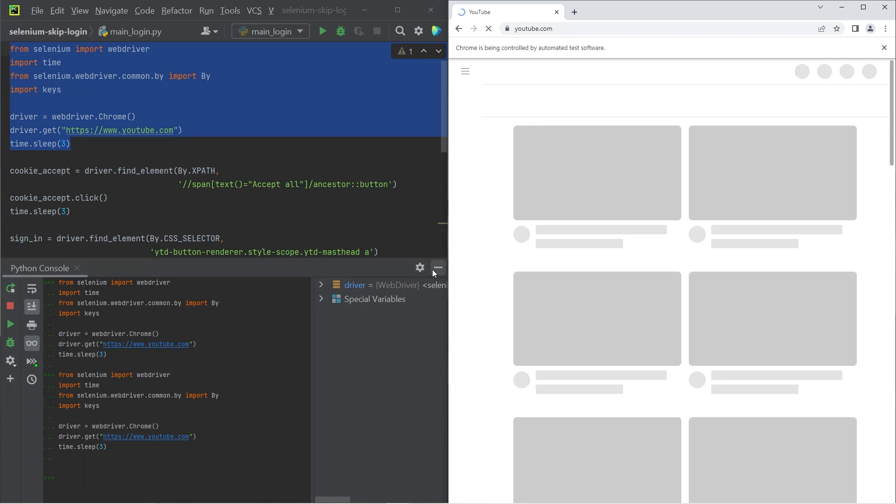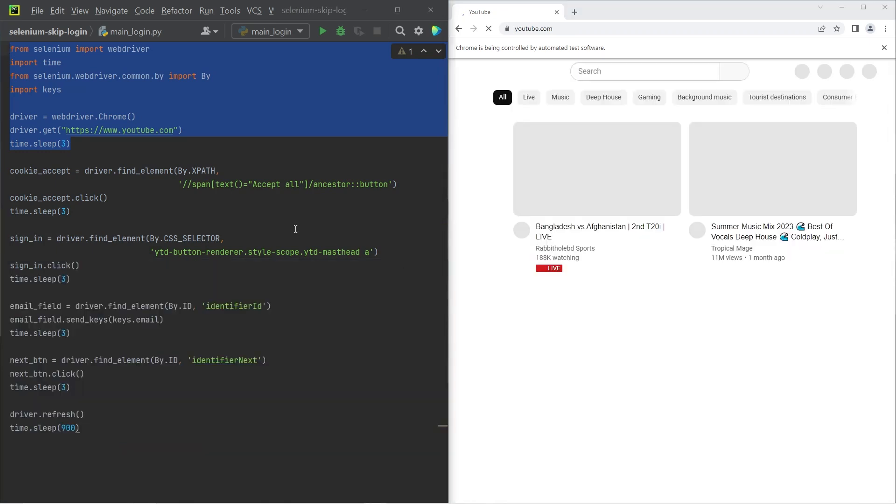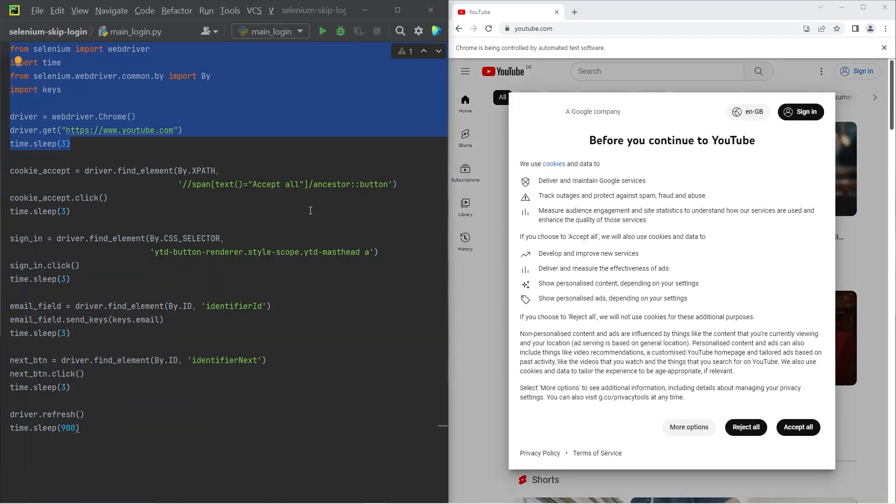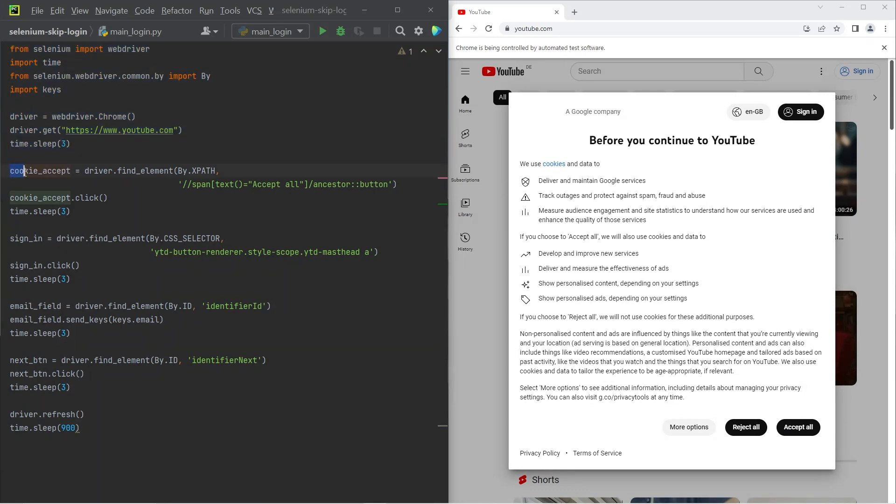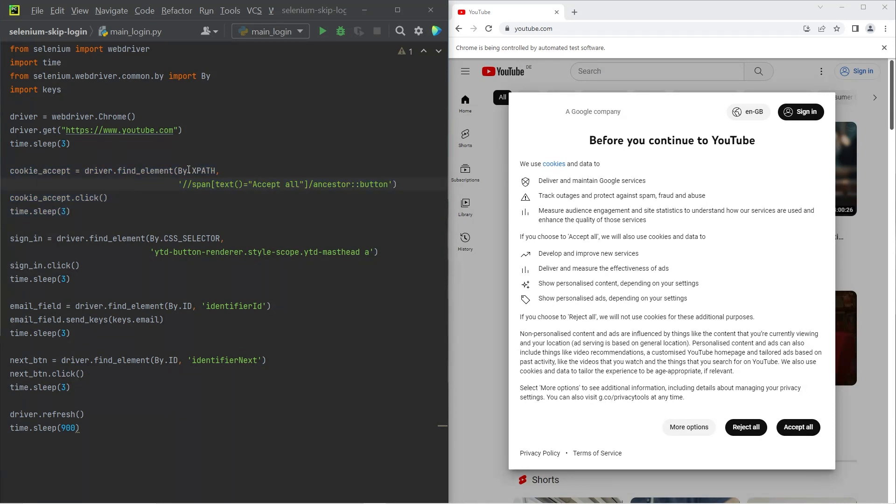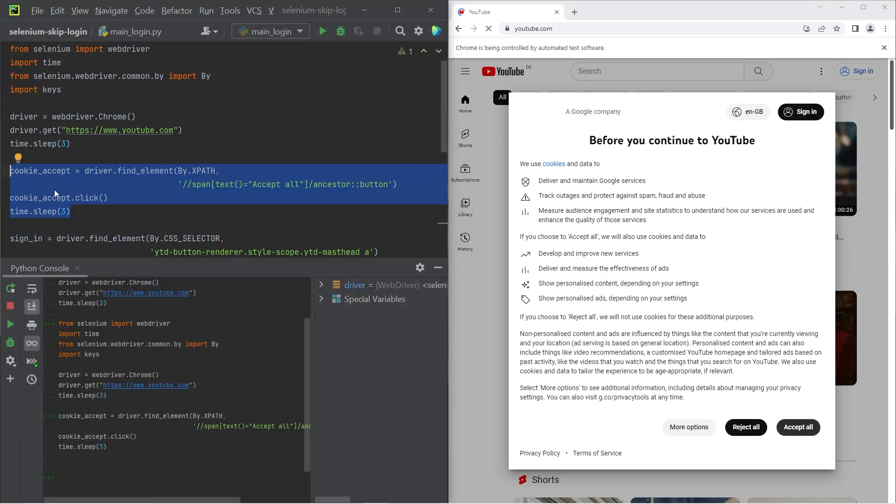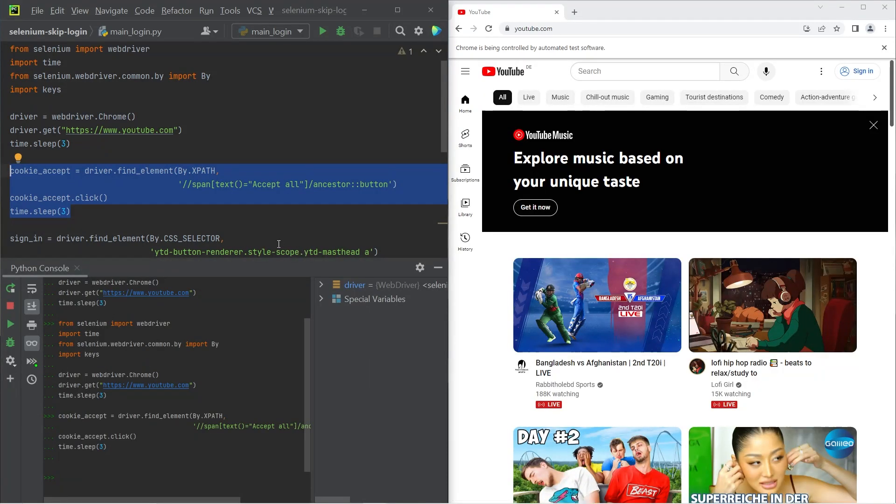The next thing we need to do is click on accept all in this cookie window. We can go ahead and do that by executing the next couple of lines, which find this button and then click on it. And you can see after I execute that section of the code, it goes on and closes this cookie window.